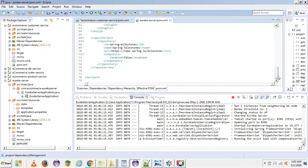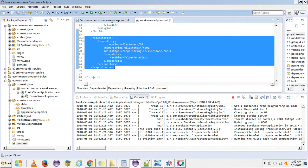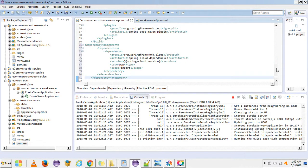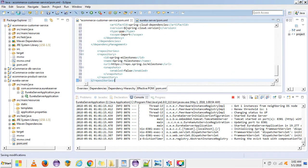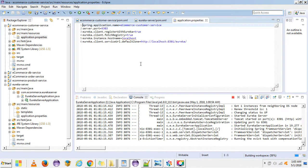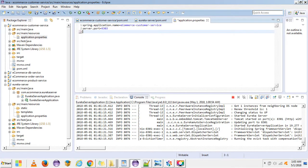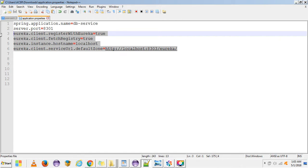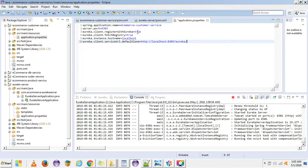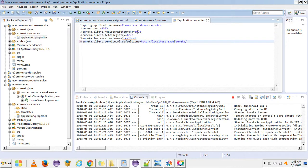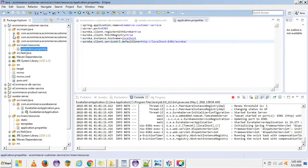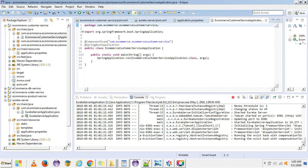We also add any remaining required dependencies. So we've done the first step — adding the dependency. The second step to make it a Eureka client is to add some properties. For a Eureka client, eureka.client.register-with-eureka should be true, eureka.client.fetch-registry should also be true, and the Eureka server port is 8301.